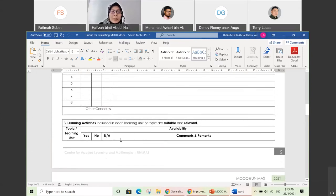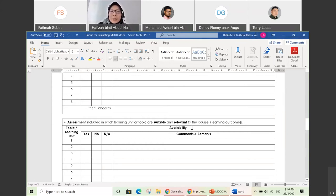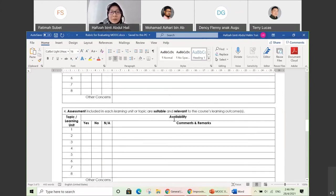The third criterion is about activities — the SME will check whether the activities are suitable and relevant for each topic. The fourth criterion is assessment — as mentioned earlier, your assessment needs to be suitable and must comply with your course learning outcomes. If the CLO is discussion-based, it's not suitable to do a quiz — you need a forum for discussion between you and participants, to see how critically the participants can discuss. This is where your SME will review whether the assessment is suitable and relevant to your CLOs for each topic.